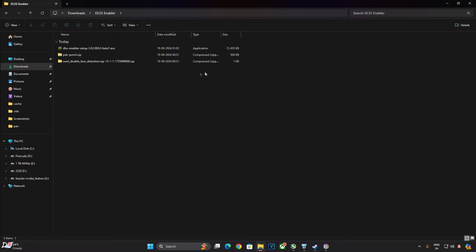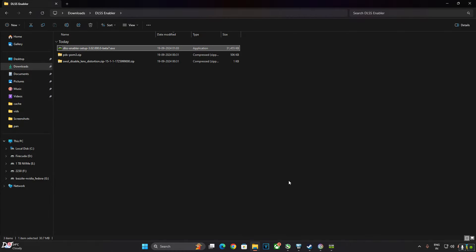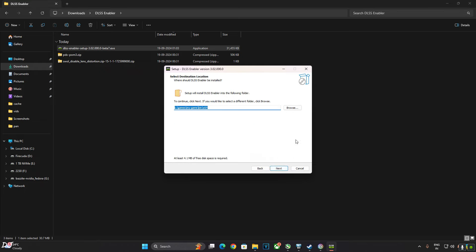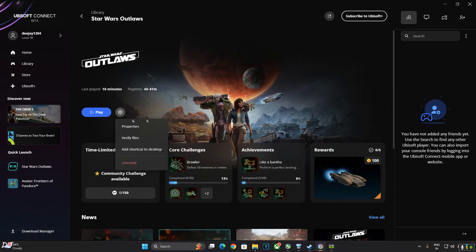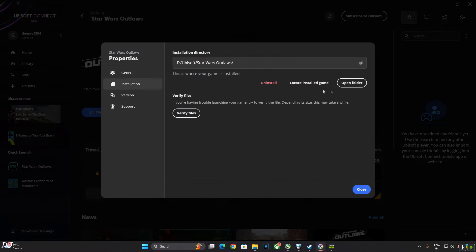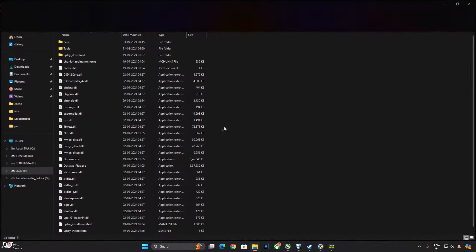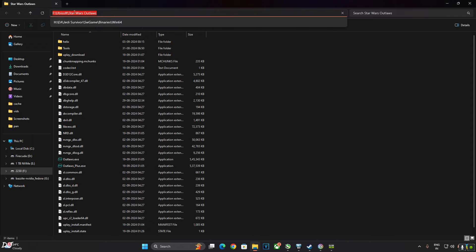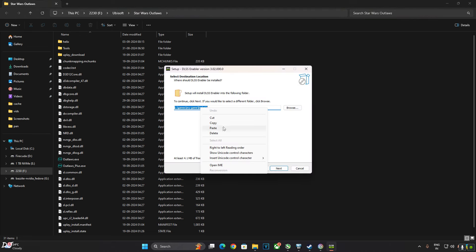First, I'll be installing DLSS Enabler — execute its setup file. You need to install DLSS Enabler in the game's install directory. Click 'I Accept', then Next. Specify the game's install directory. I'm on the Ubisoft Connect version of the game. Click the settings icon, click Properties, click Installation, then click the folder to open it. This is the game's install directory. Click in the directory bar, copy the path, and paste it into the DLSS Enabler Setup Wizard.